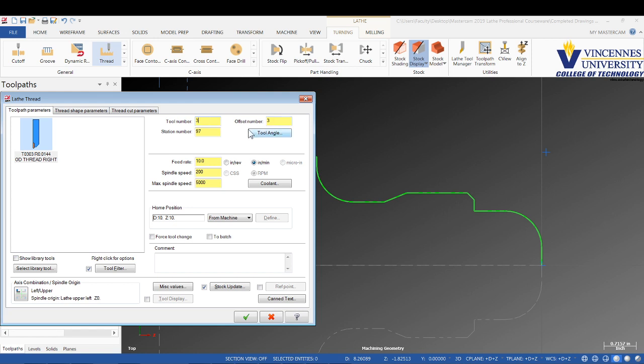This is going to be tool 3 since we didn't go get a 35 degree tool. Unlike the book, which says tool 4, it's going to be tool 3. We're going to set our spindle speed at whatever that may be.